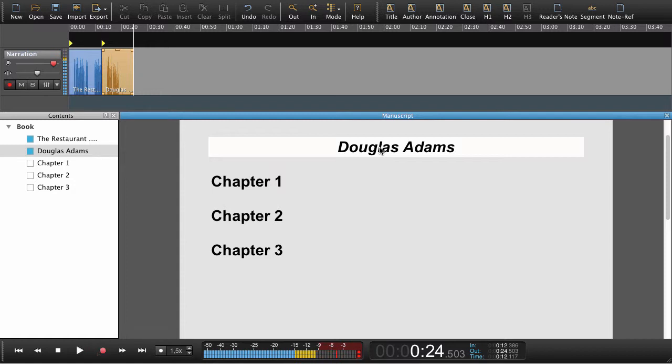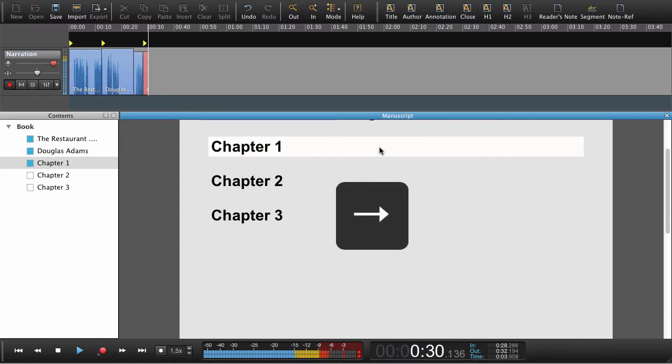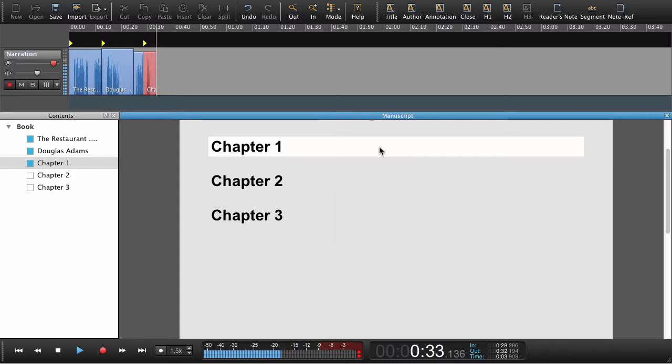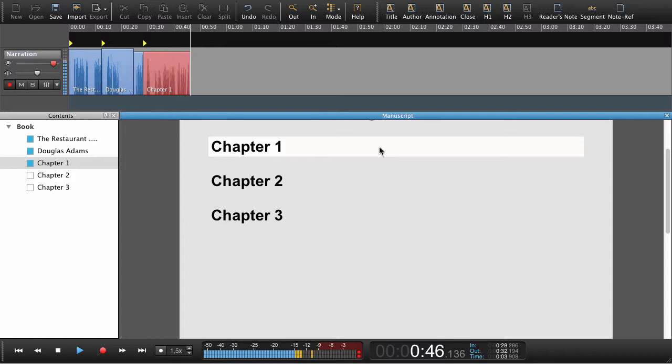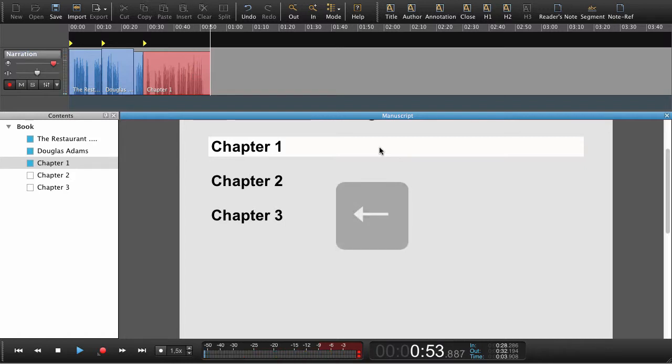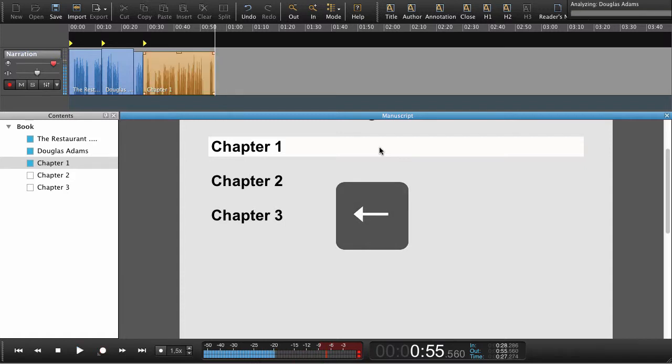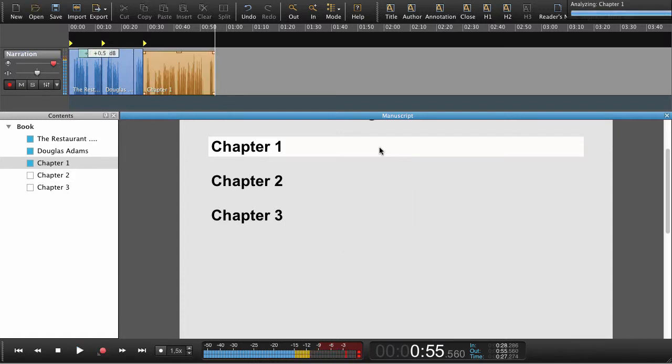Now let's try to record some narration and do a punch in. Now I'm just going to stop the recording by pressing the left arrow key. And just to explain that we're going to do a punch in.